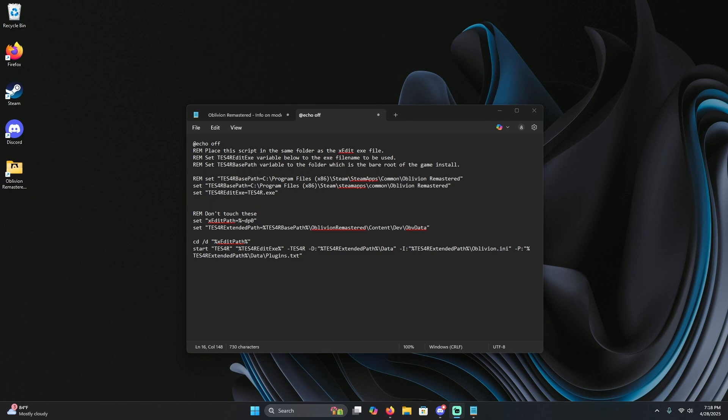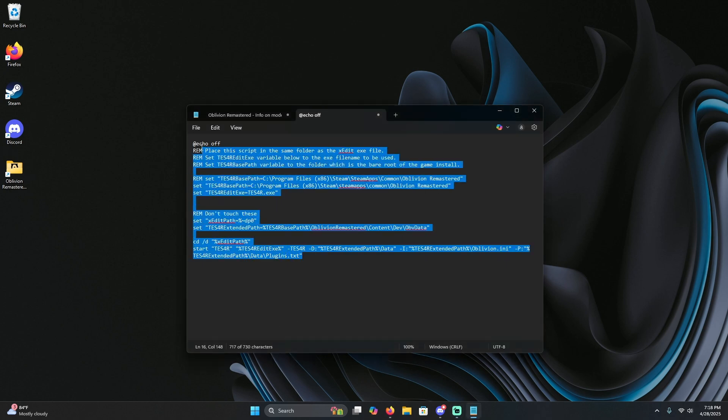If you're having issues with the installation path while installing x-edit for Oblivion Remastered, this video is for you. If you go down to the description below, you're going to see I have in there this script right here. Go ahead and copy and paste the script into notepad.